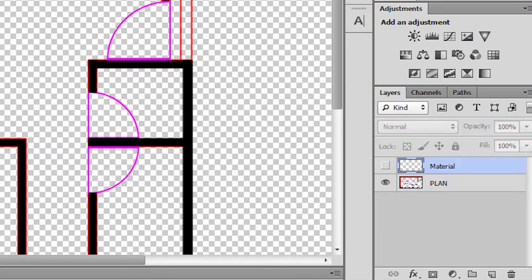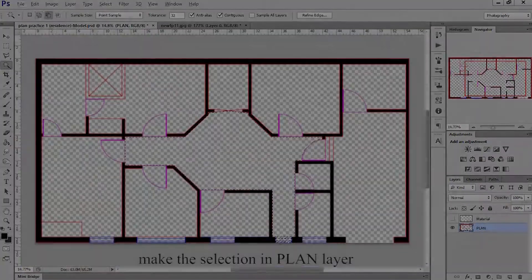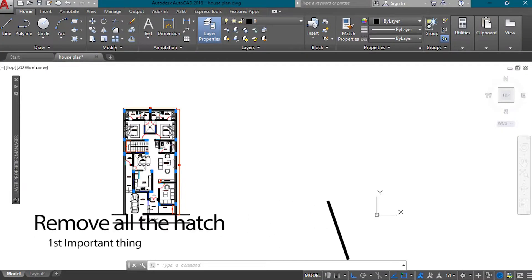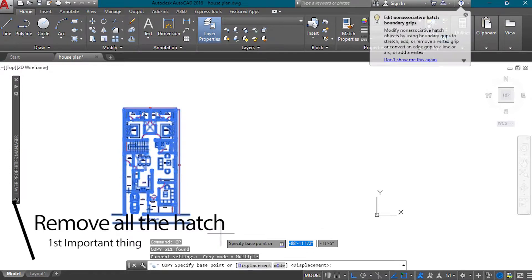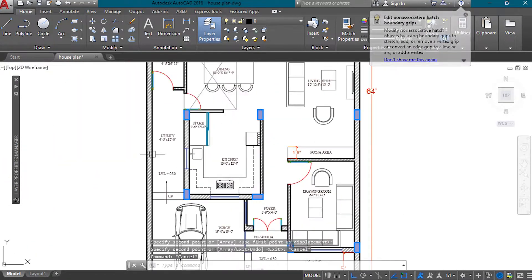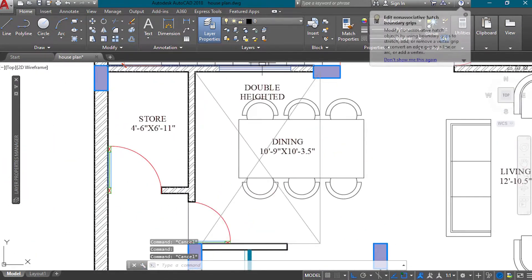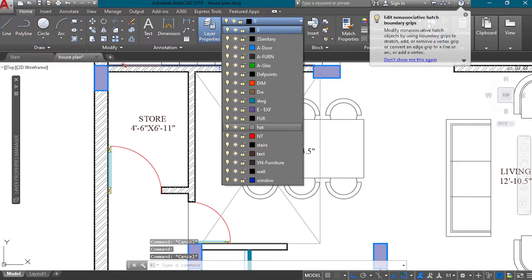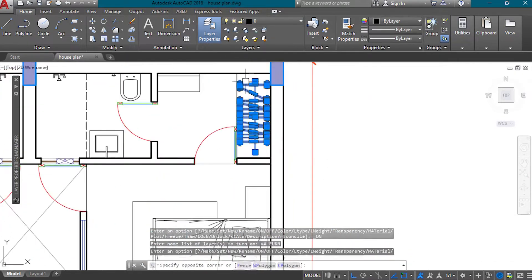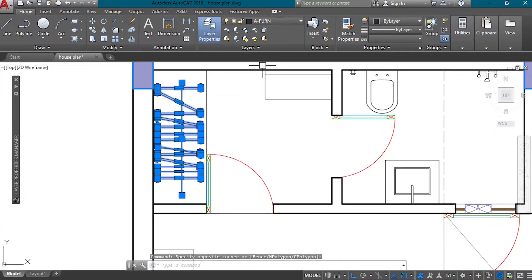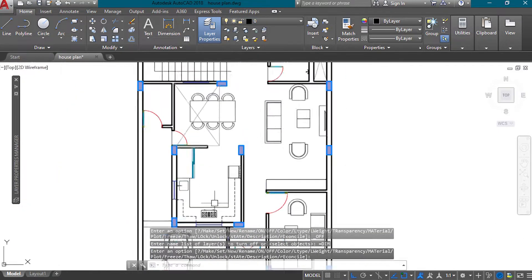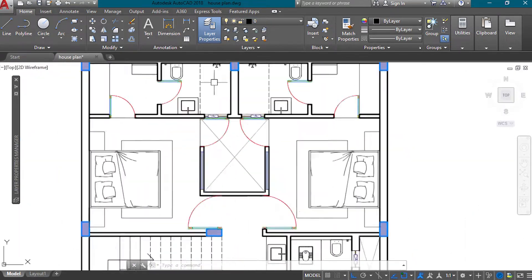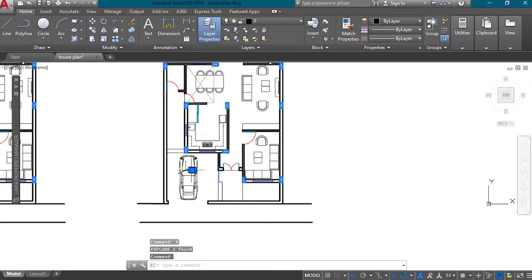The first work I do is remove all the hatch. First I make a copy of the plan and I see I have a hatch in the walls, so I hide this layer from the plan. Also the hatch of the almira, and I also don't want the dimension, so I hide that layer too. This is the first and basic step.